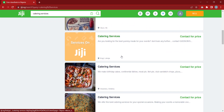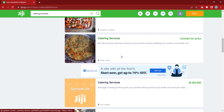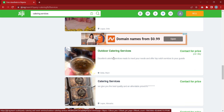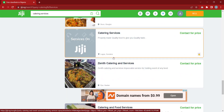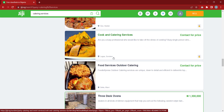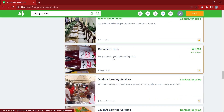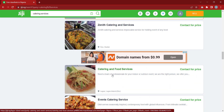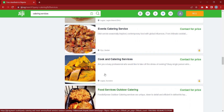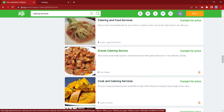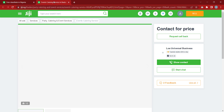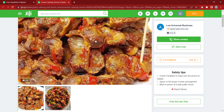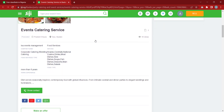We now have catering services populating — that's more of what we expected to find. Those are catering services so we can pick one. Let me click on this person's profile. Just like our directories, once you click on a person's profile you can view their contact.